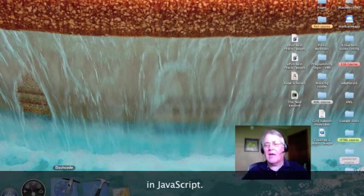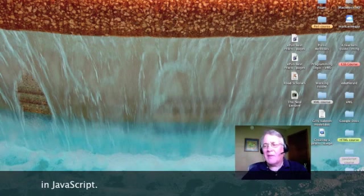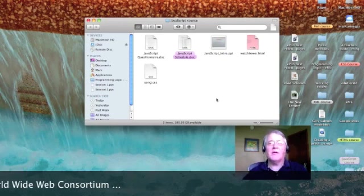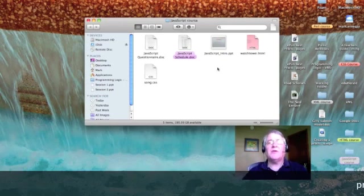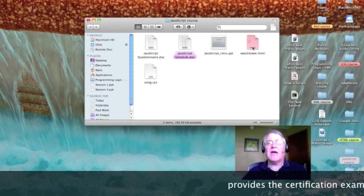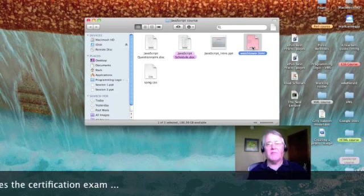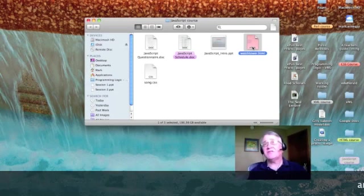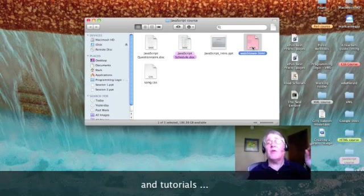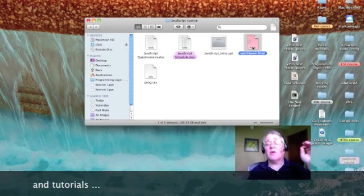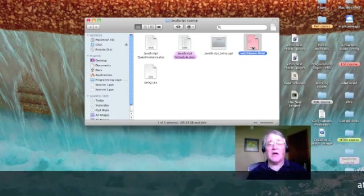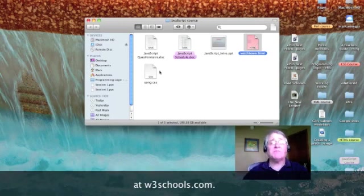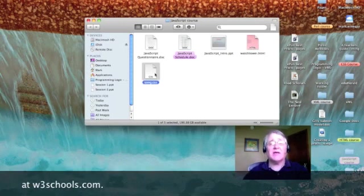I'm going to take a look at my JavaScript course folder and there you'll notice I've copied over from my cascading stylesheet folder our webpage, Watchtower, and the corresponding stylesheet.